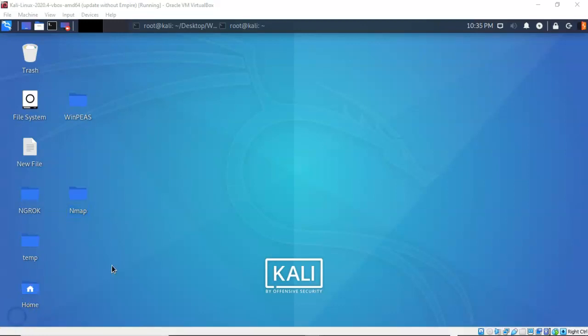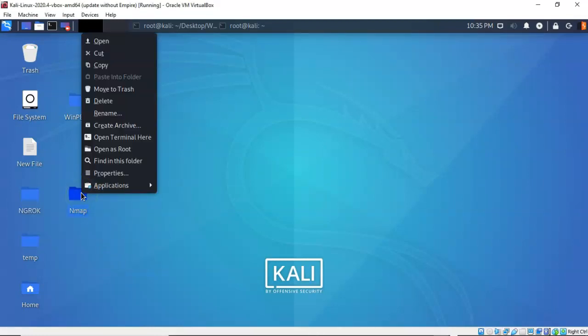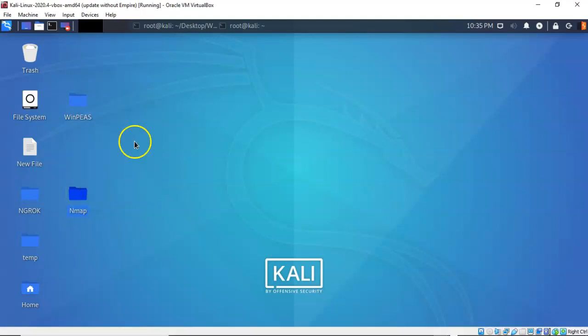On my Kali desktop, I have created a work folder for all my NMAP scans. I'm just going to right-click on it, and from the context menu, I'm going to open terminal here.